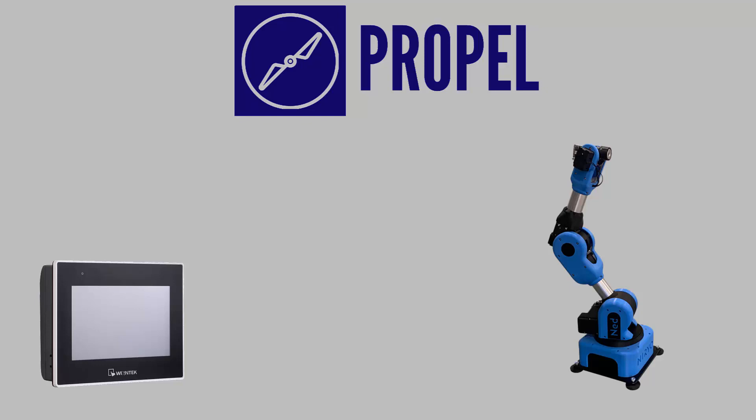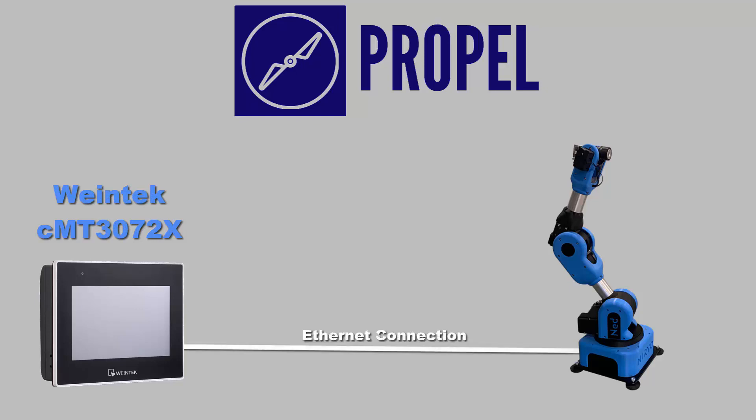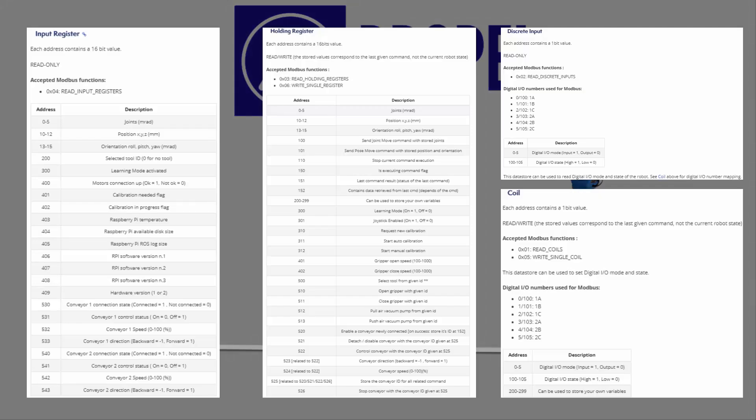For today's example, I will be using a CMT3072X to communicate to our NED via an Ethernet connection. The Niryo NED comes pre-programmed as a Modbus server, and we can communicate to it by using the predetermined registers provided by Niryo.